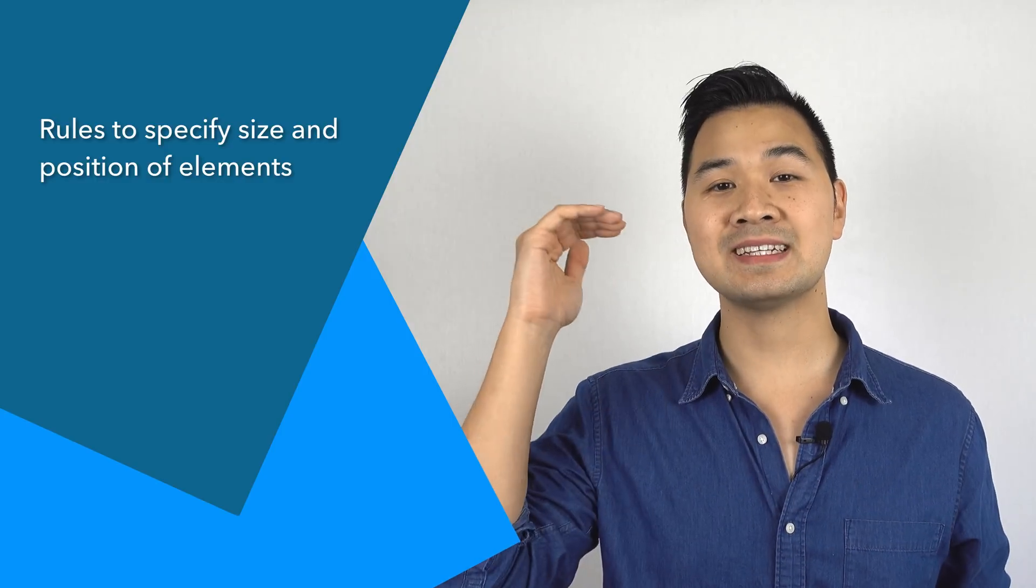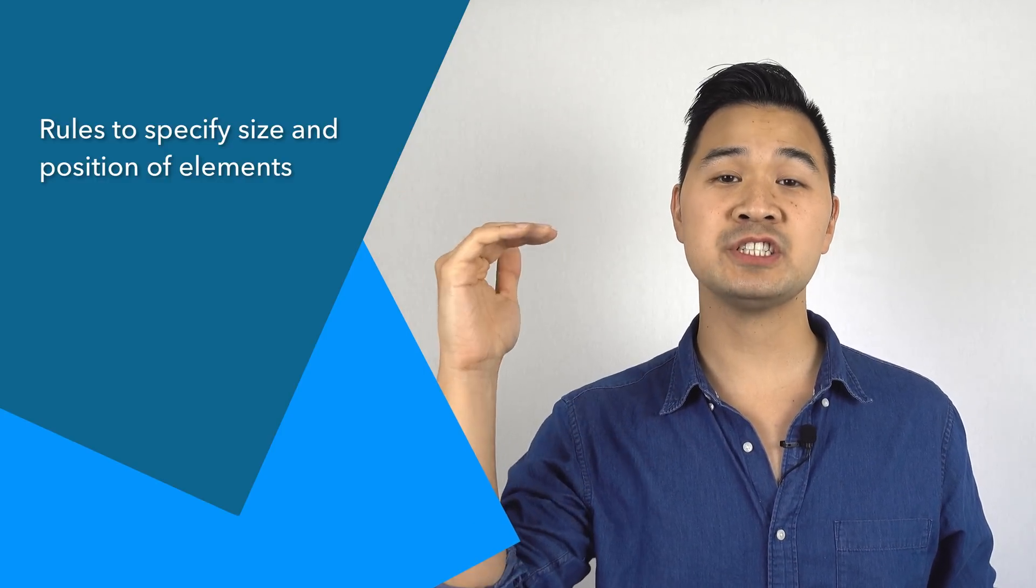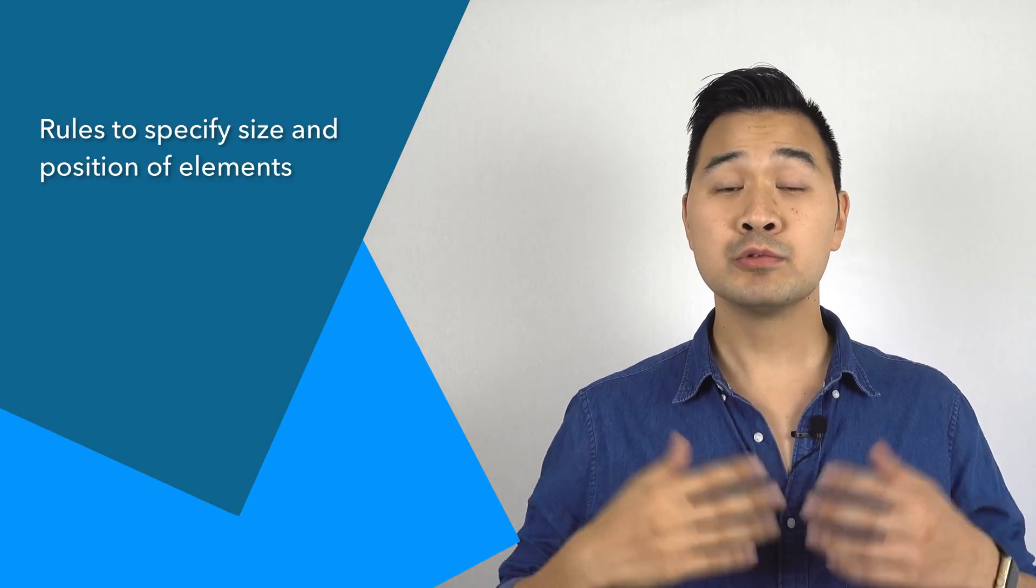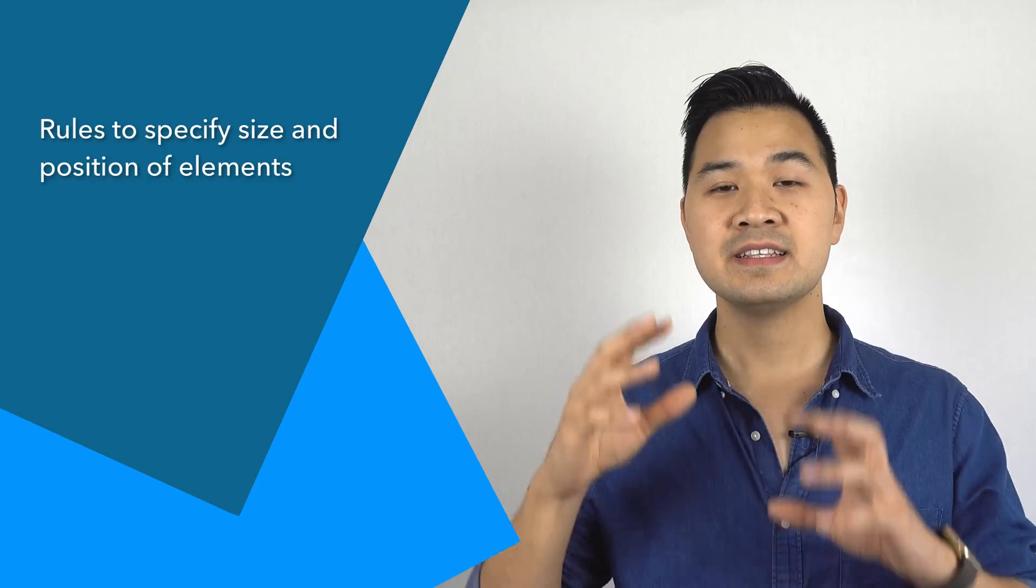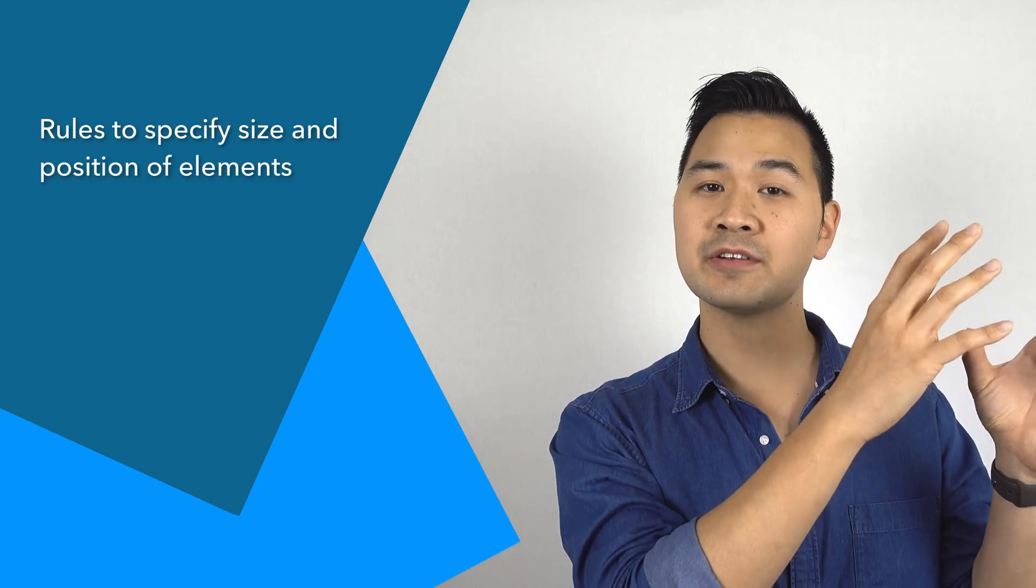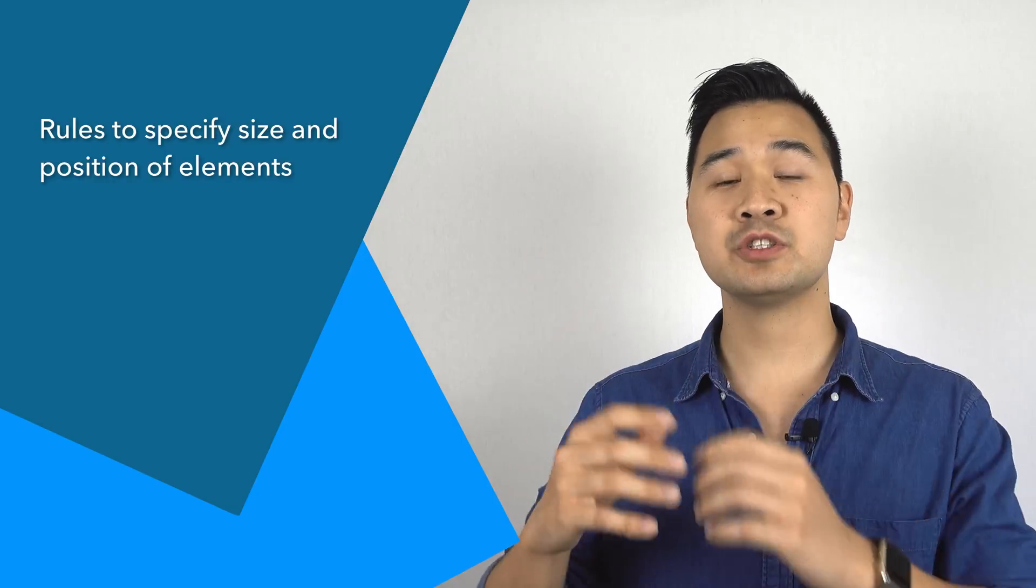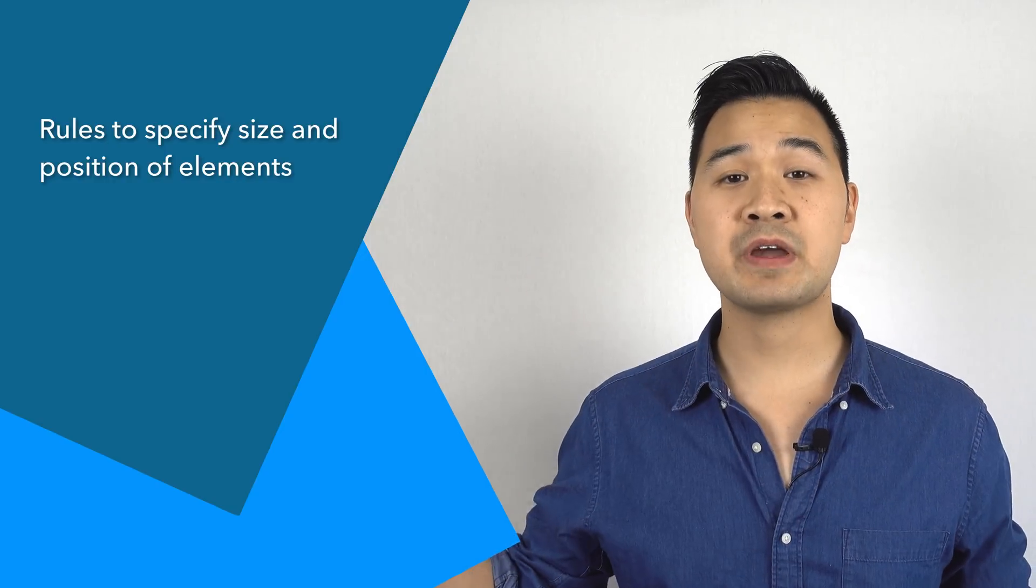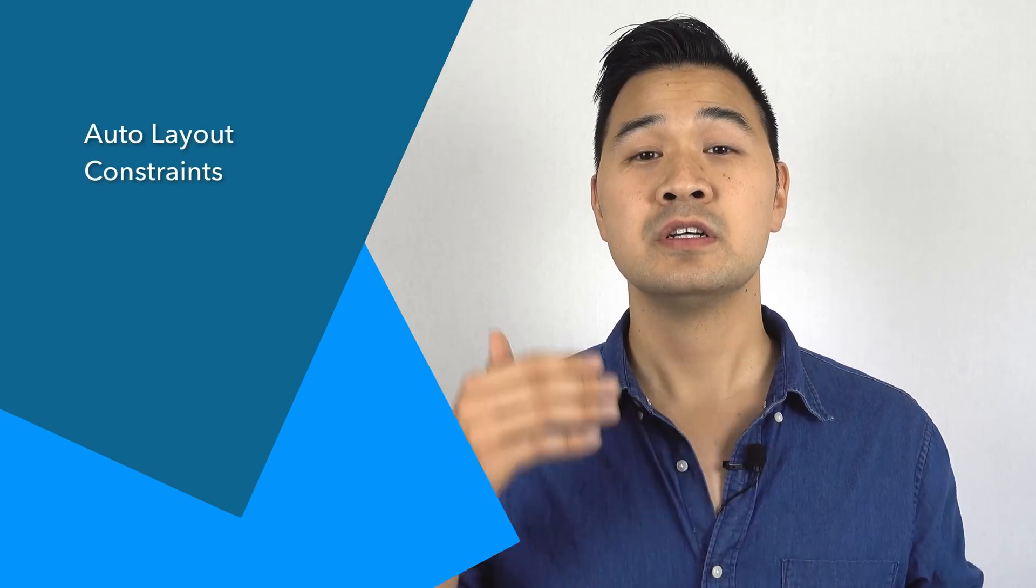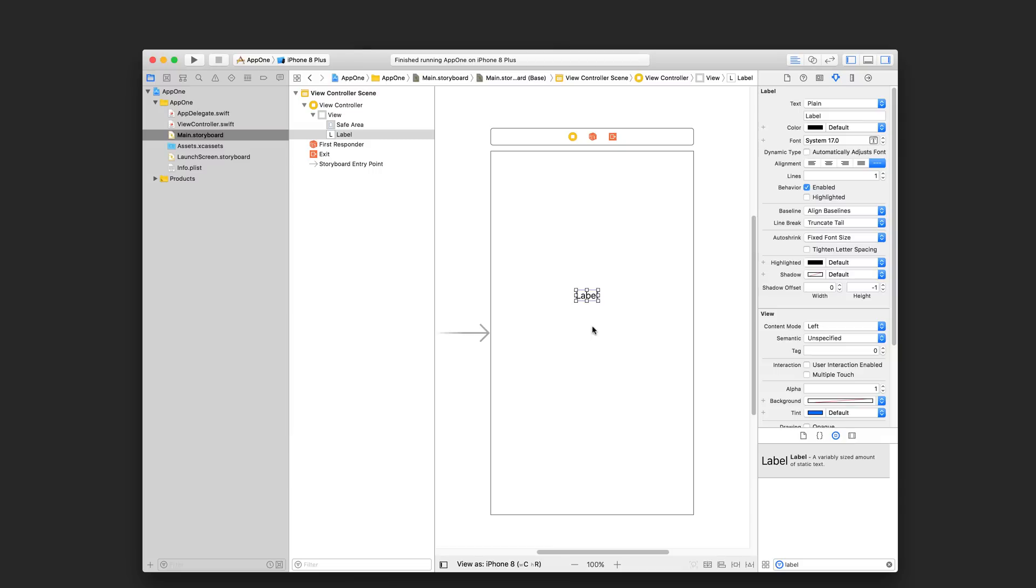Basically, you specify rules that dictate how your element should be positioned and how they should be sized. Rules such as this element should be the same height as another element or this element should be 20 points away from the right side. These rules are called auto layout constraints. Now you're going to learn a lot more about auto layout in the next lesson. But for now, let's jump back into Xcode and position our label.